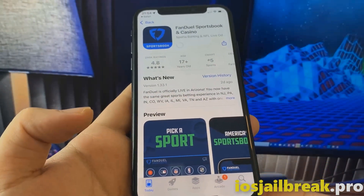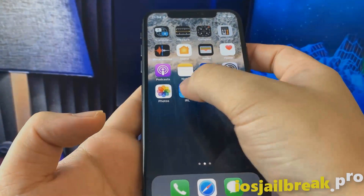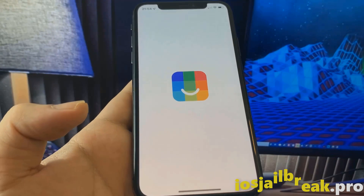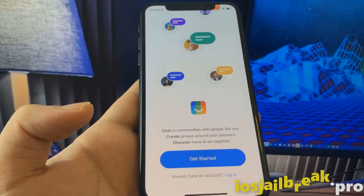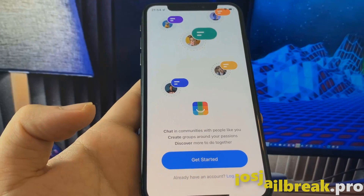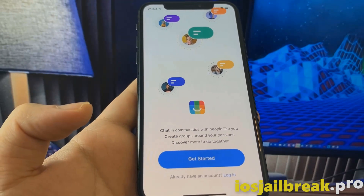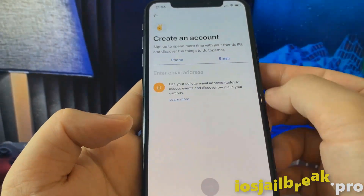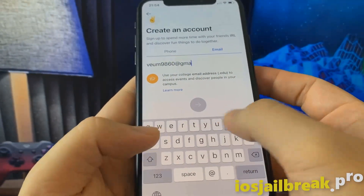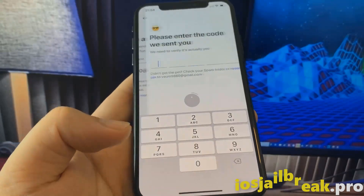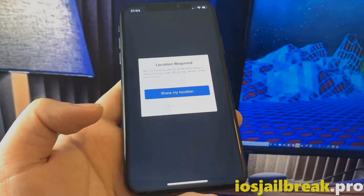If it doesn't work with the first app, then just try another app. You need to start the app and keep it running for about 30 seconds. If it doesn't work on the first try, just try again with a different app.